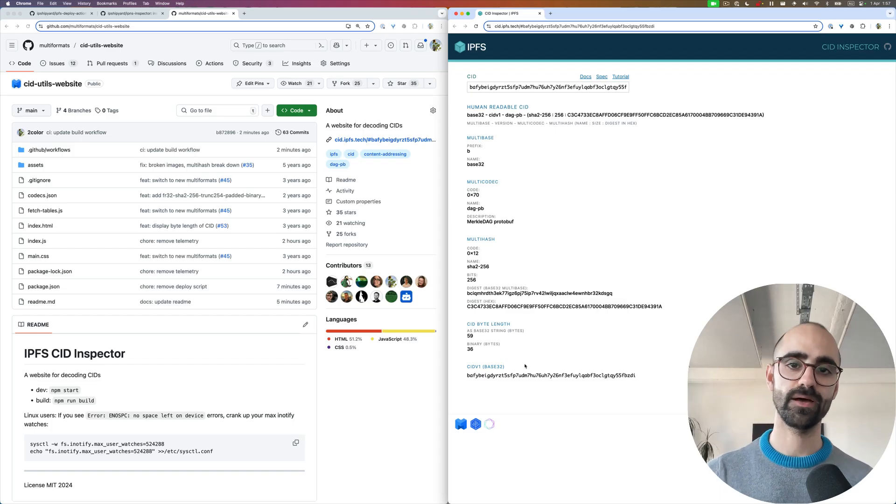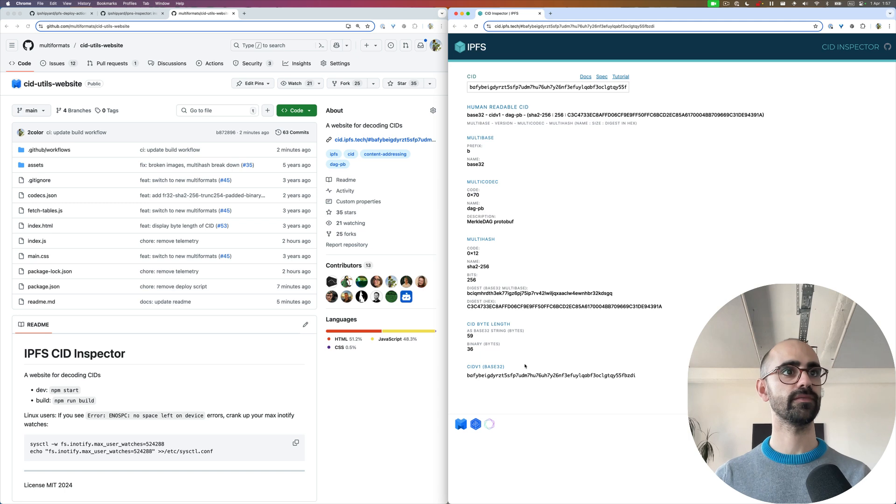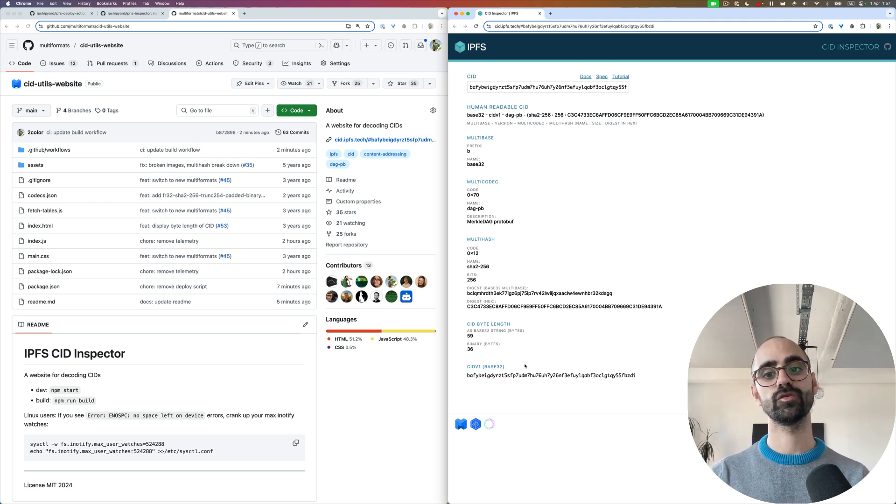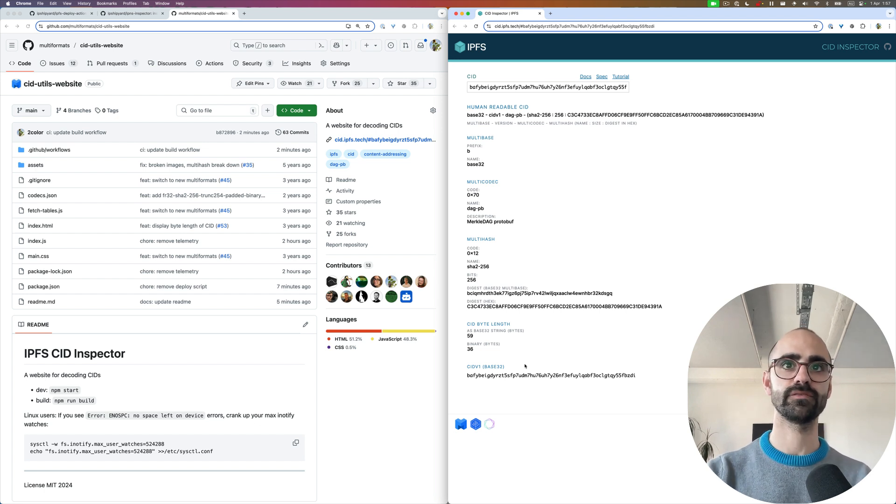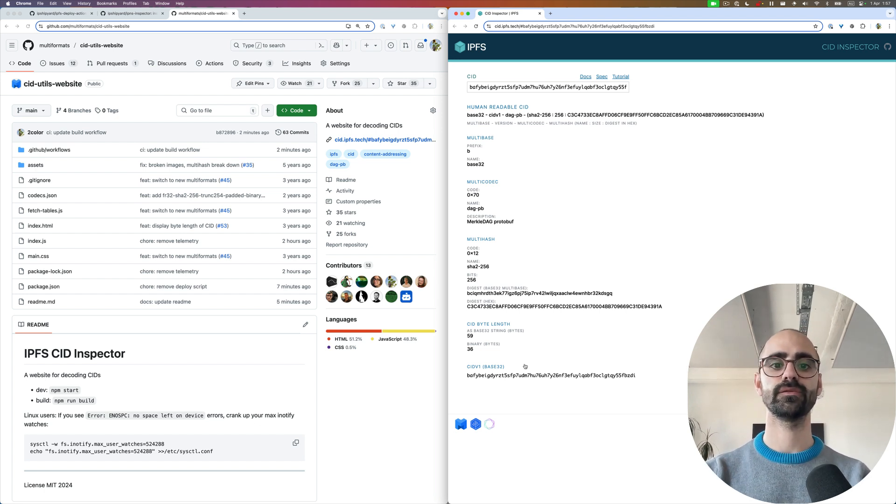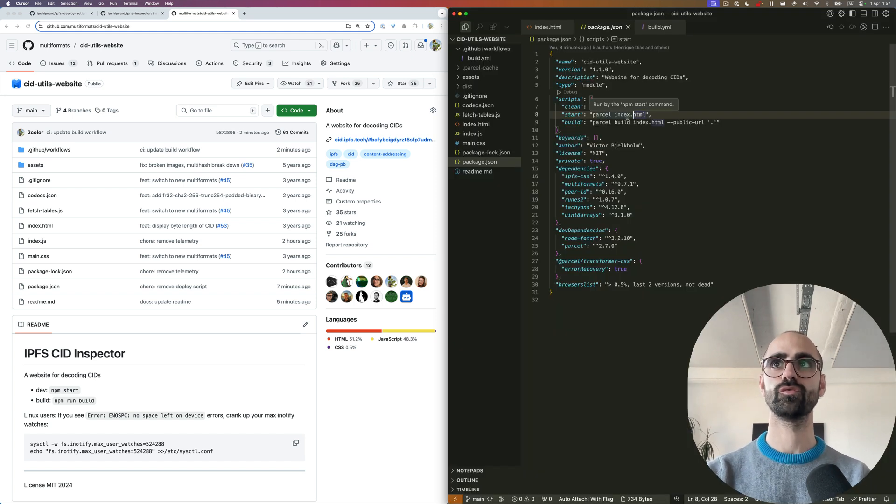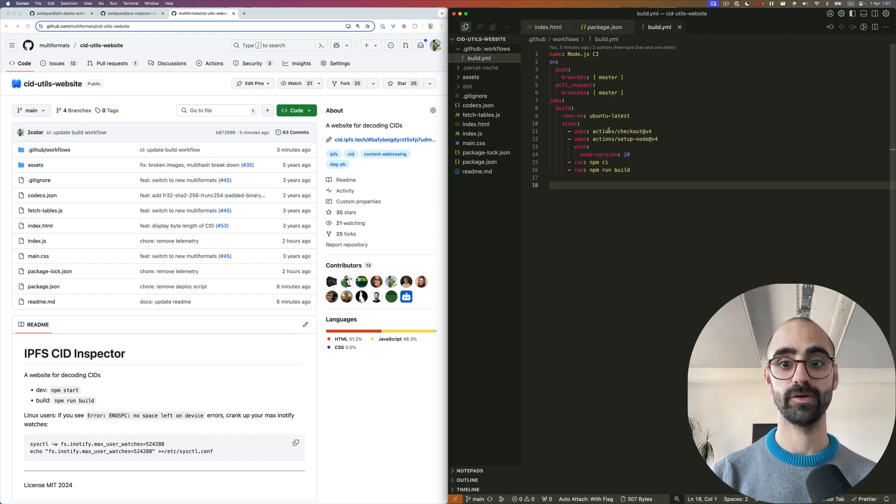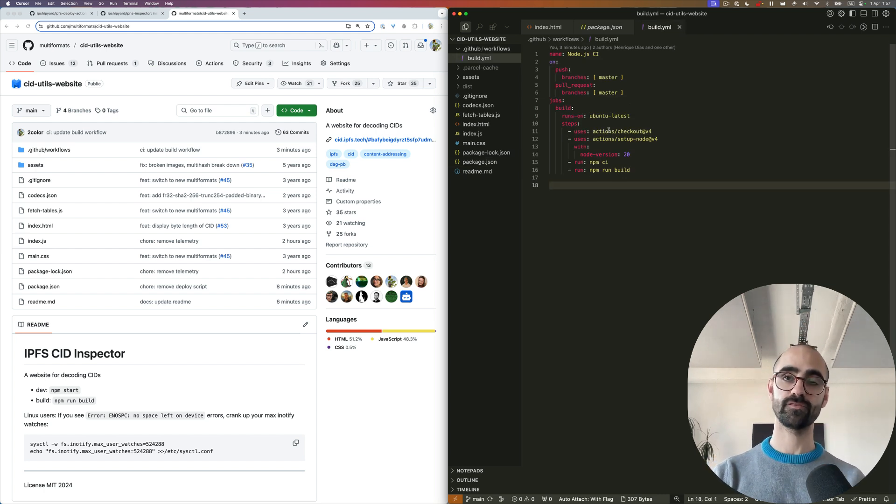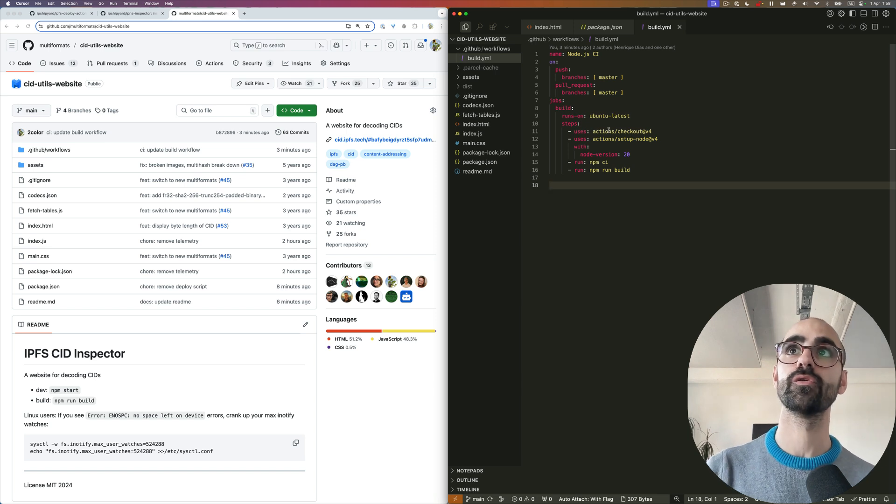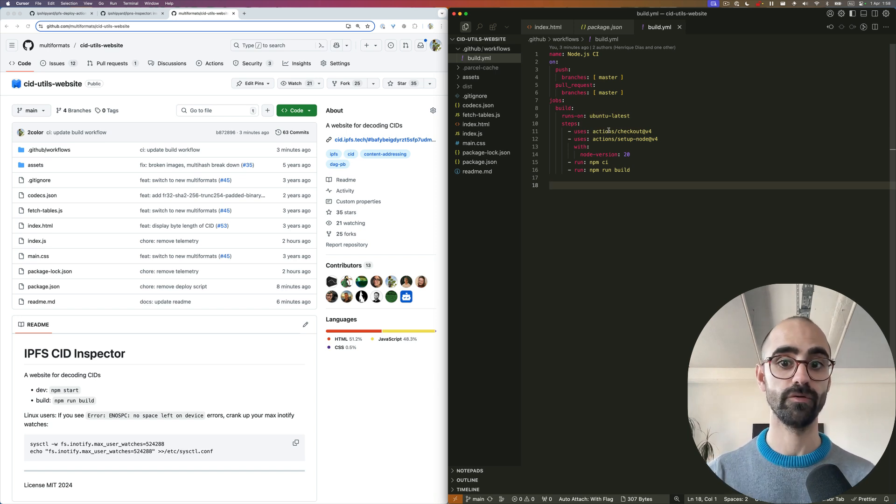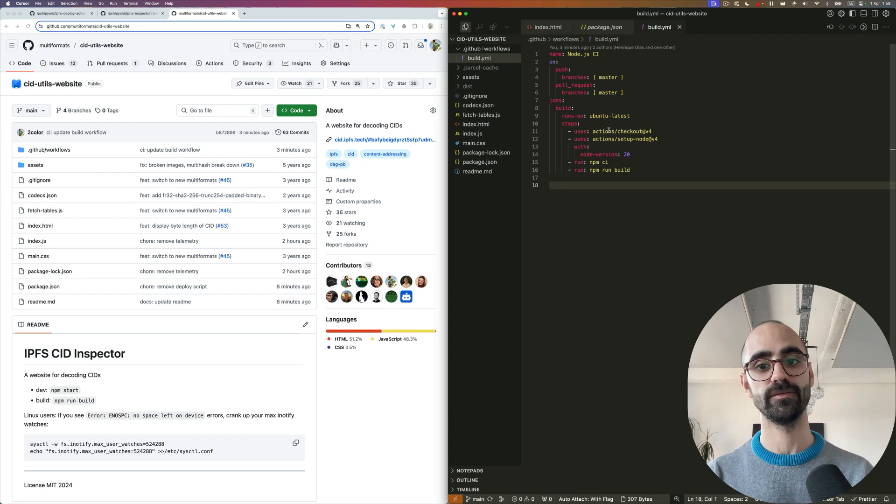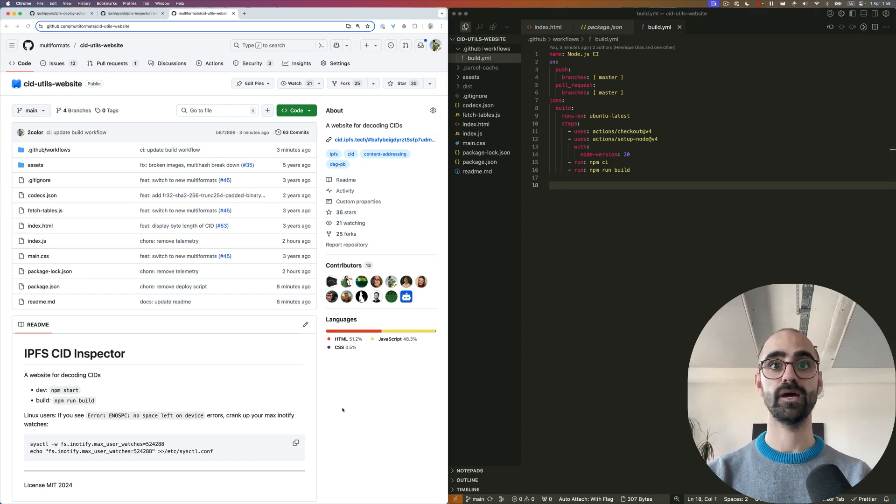To demonstrate how to use this GitHub action, we're going to take the IPFS CID inspector and deploy it using this action. This is a very simple single page application that uses Parcel to do the build. Let's take a look. We already have a workflow, a GitHub actions workflow that is doing the build both for master and for all pull requests opened against master. This is a very good starting point.